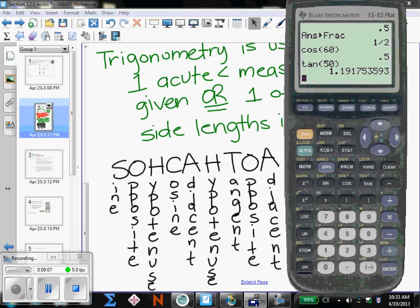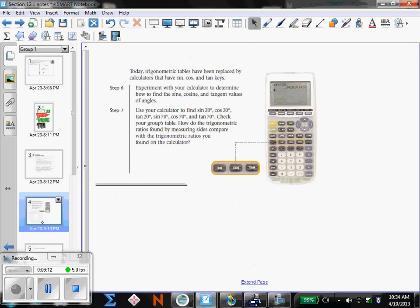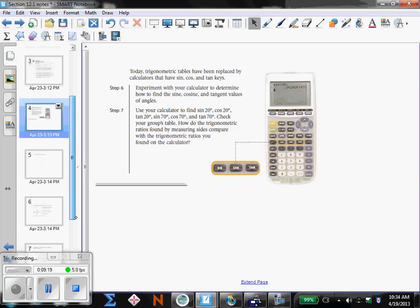Another thing I want to talk about is if you were going to solve for an angle. If you notice, above your sine, cosine, and tangent buttons, there are inverse buttons: inverse sine, inverse cosine, and inverse tangent.